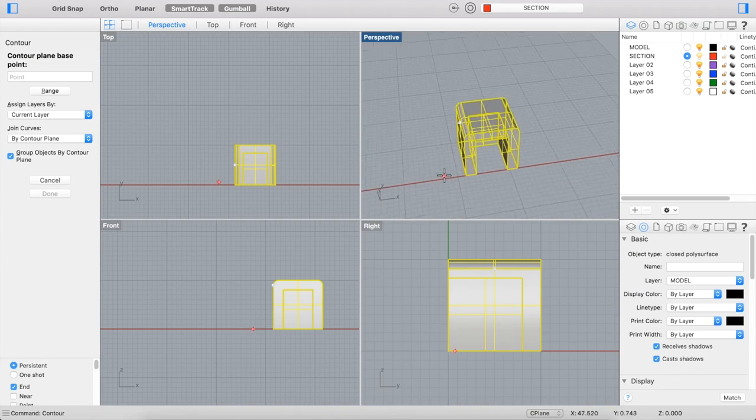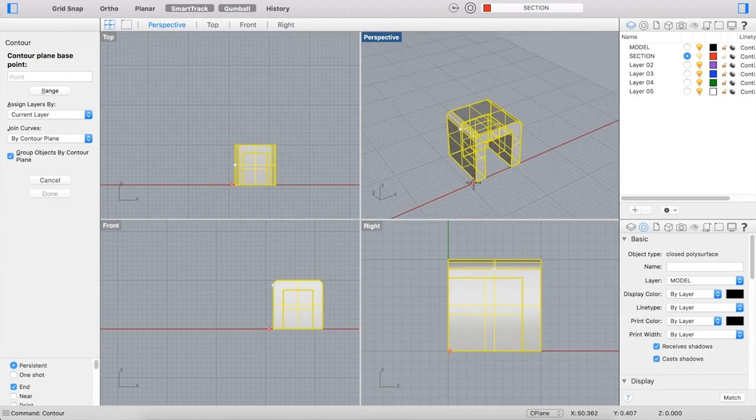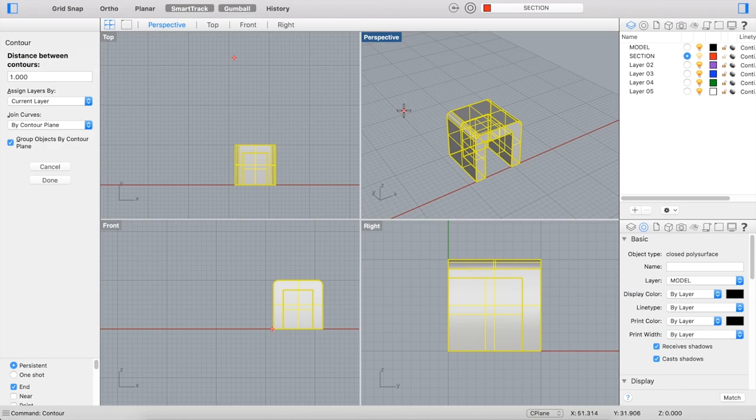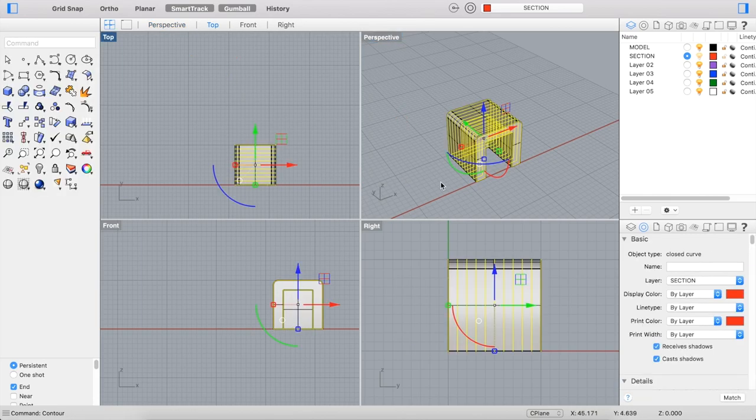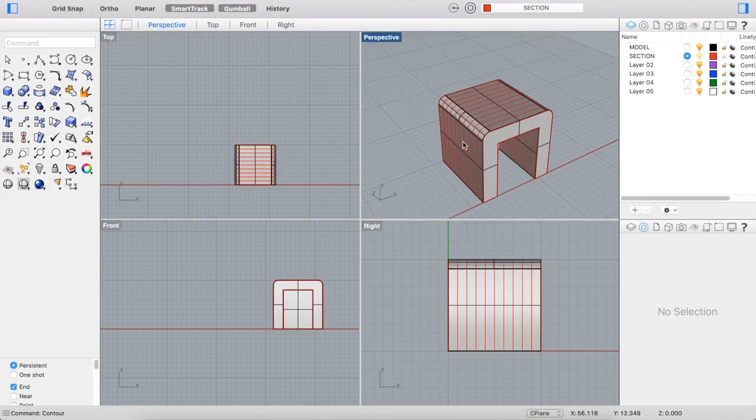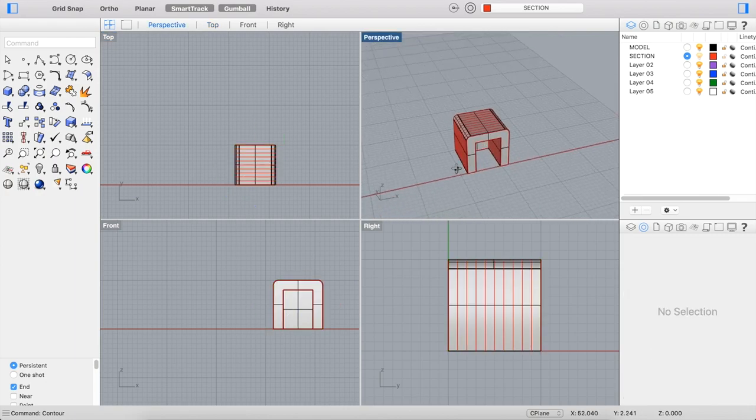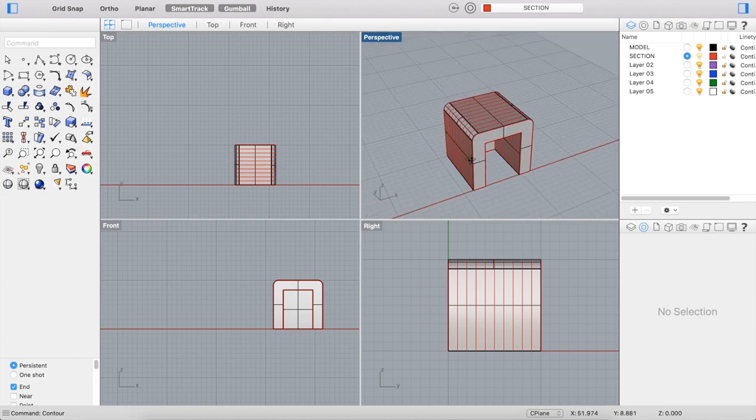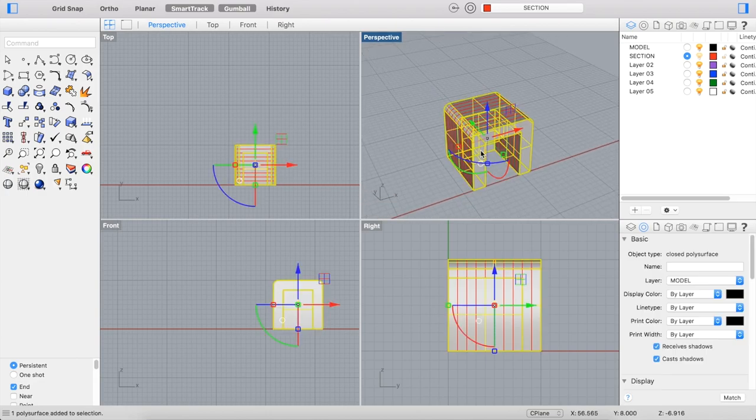And then you're prompted to select a base point and a direction for the contours to be cut. So to start out, I'm just going to choose the very corner of my model, and I'm going to make a straight line. And I'm going to say one inch between each contour. And you'll see that a whole series of sections were cut, each with one inch between, along this model.